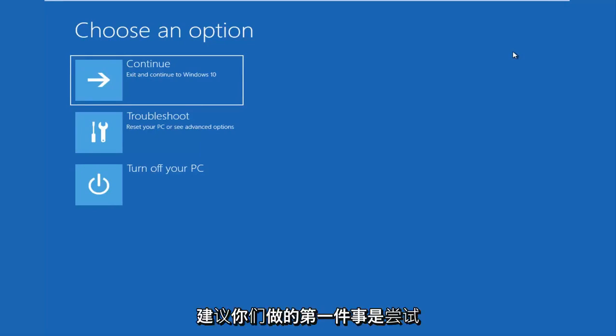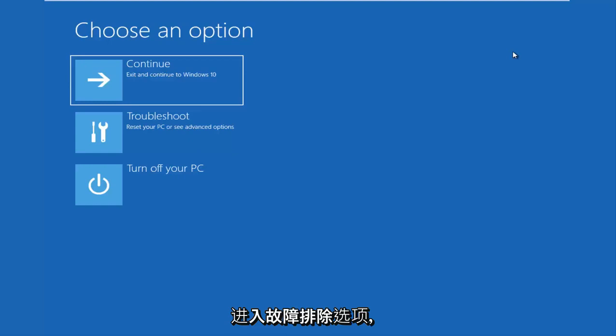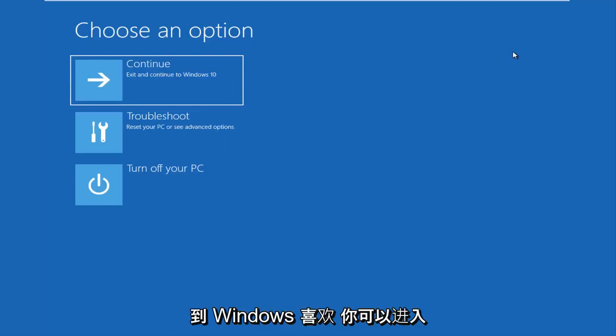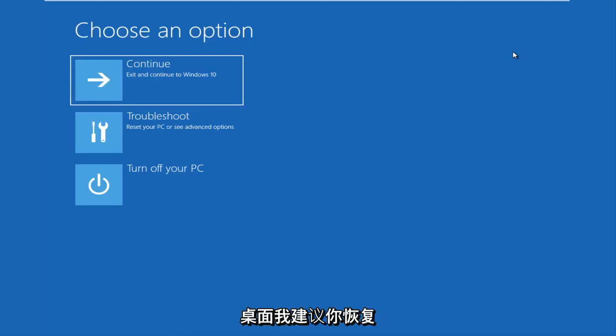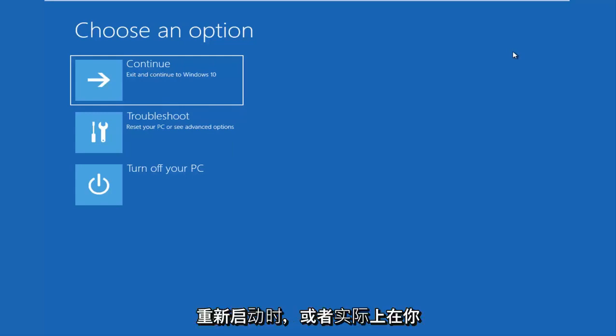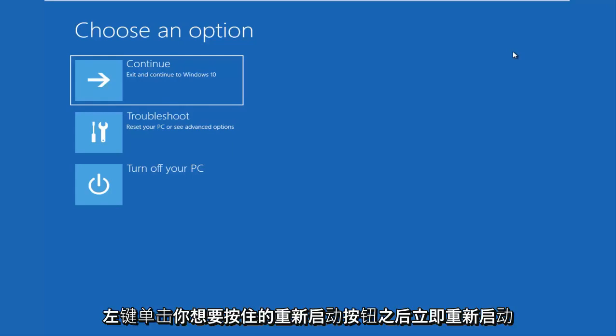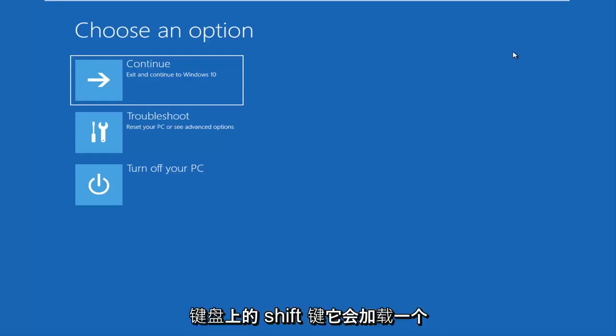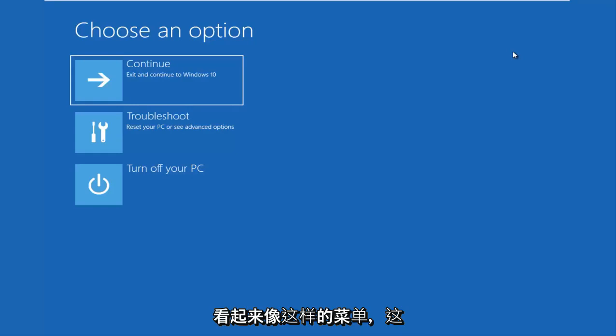So the first thing I'd recommend you guys do is try and get into the troubleshooting options. And this will also depend on what state your computer is currently in. If you can boot into Windows, like you can get into the desktop, I recommend that you restart your computer. Just like you normally would, open up the start menu, left go and restart. While your computer is restarting or actually right after you left click on the restart button, you want to be holding down the shift key on your keyboard. It'll load a menu that looks like this. And that's how I currently got to the menu on that.